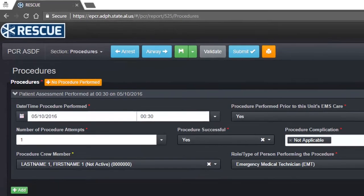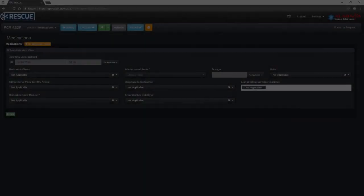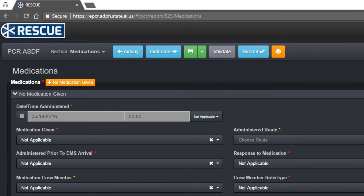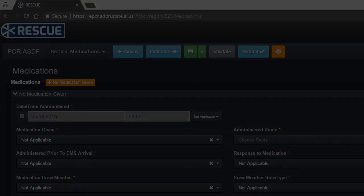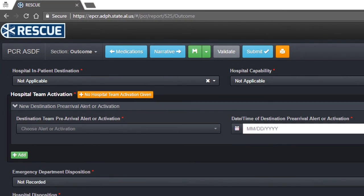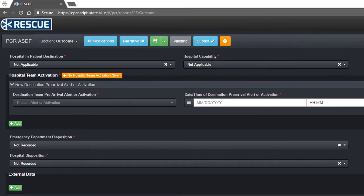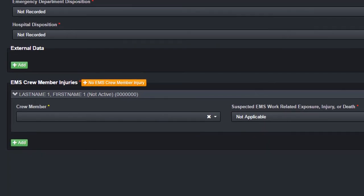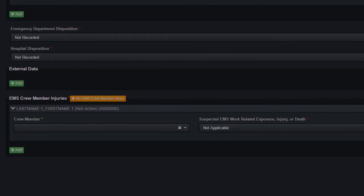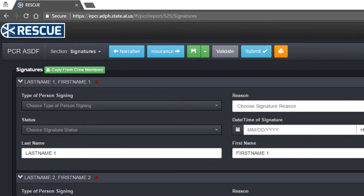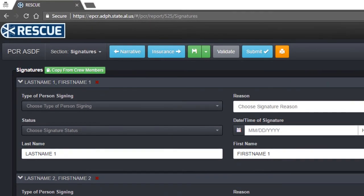Additional shortcuts include No Procedure Performed for the procedure section, No Medication Given for the medication section, No Hospital Team Activation and No EMS Crew Member Injury for the outcome section, and Copy from Crew Members for the signature section.